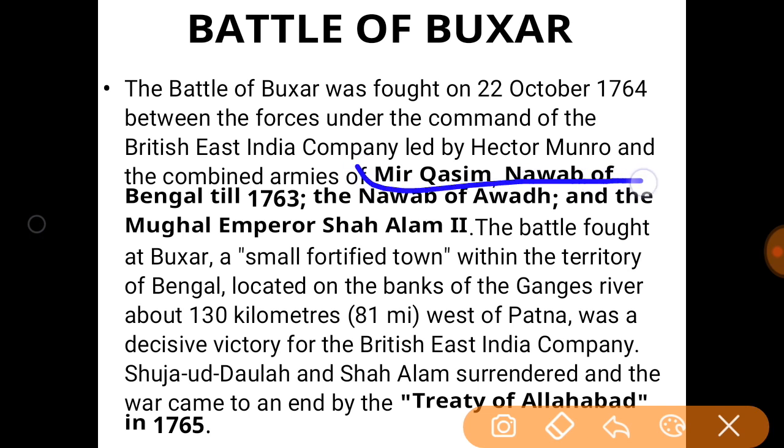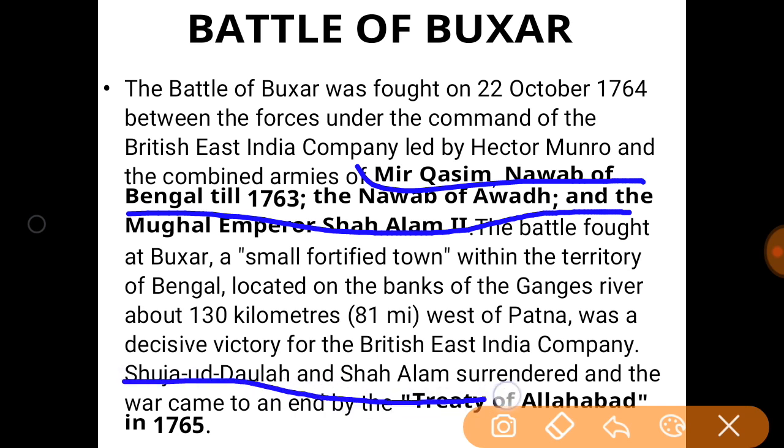The British faced the combined army of Mir Qasim, Nawab of Bengal until 1763, Nawab of Awad, and Mughal Emperor Shah Alam. After Plassey, Mir Qasim ruled as a puppet until 1763, when the British restored the original Nawab. This triggered Mir Qasim to form an alliance and fight the British. However, all were defeated by the British. Shuja-ud-Daullah and Shah Alam surrendered and the war ended with the Treaty of Allahabad in 1765.